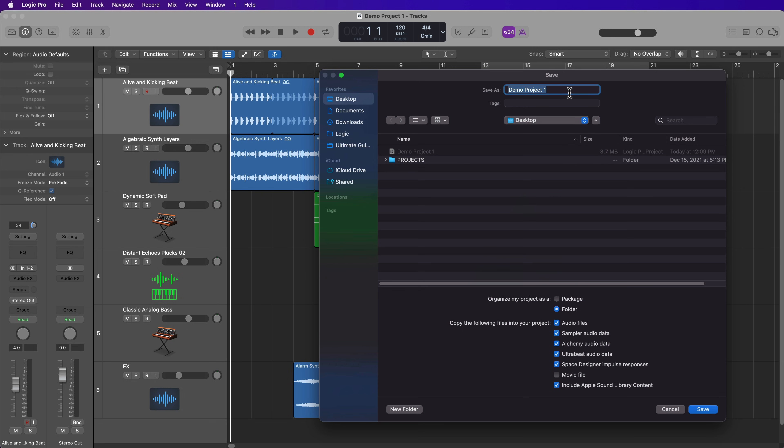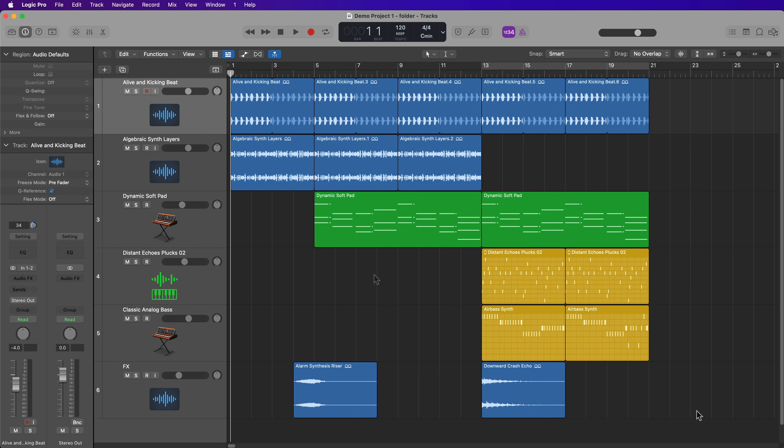And this time I'm going to save this as a folder. And since this is a folder, I'll just call it demo project one folder. So I'll give it a little different name there and then save it.